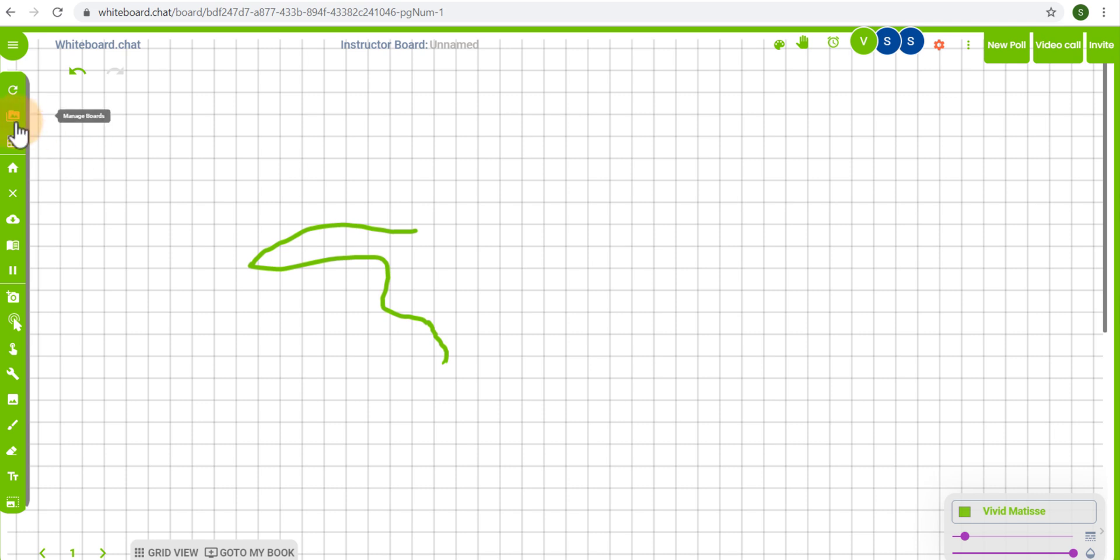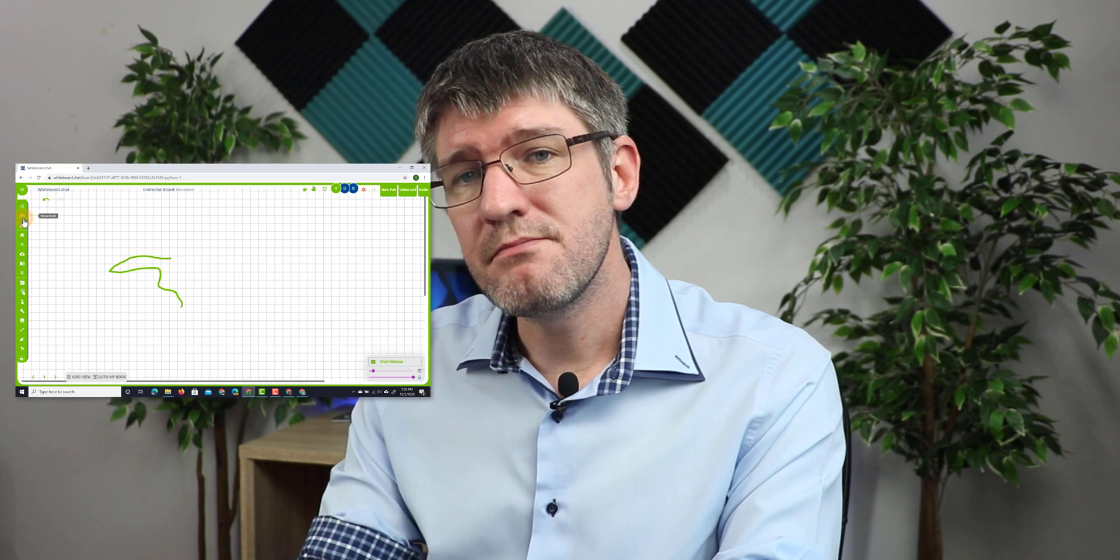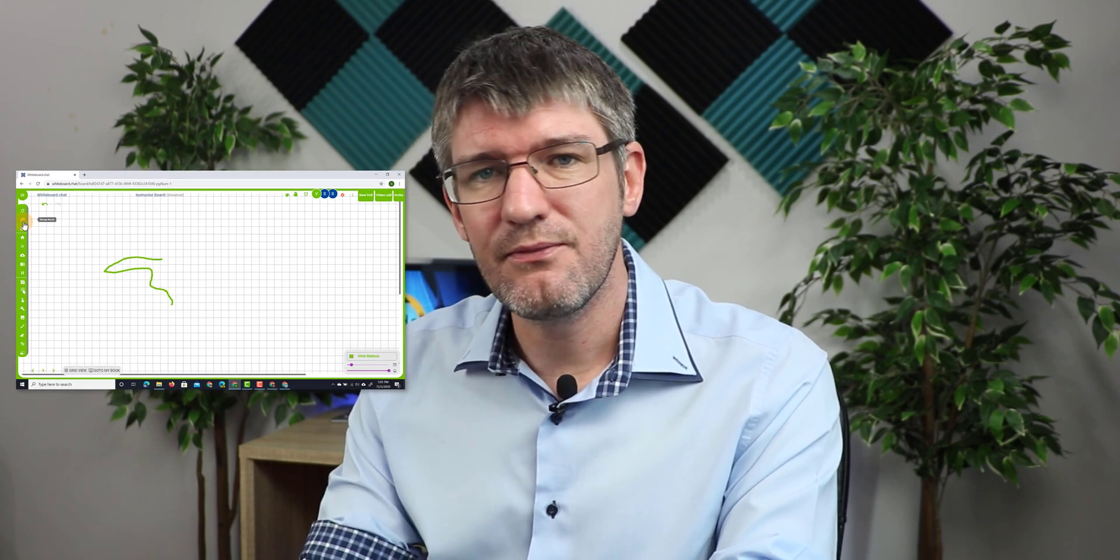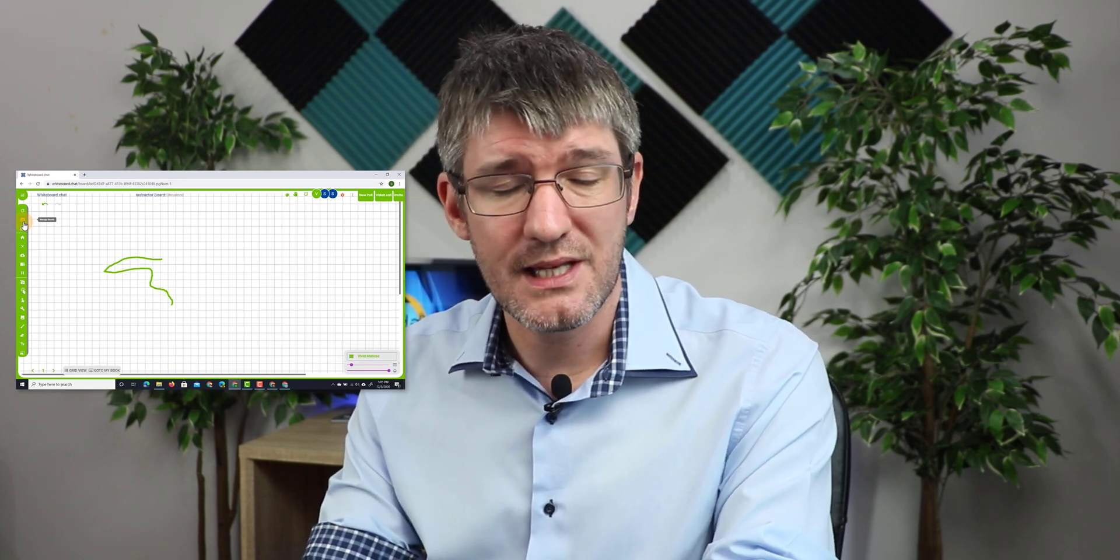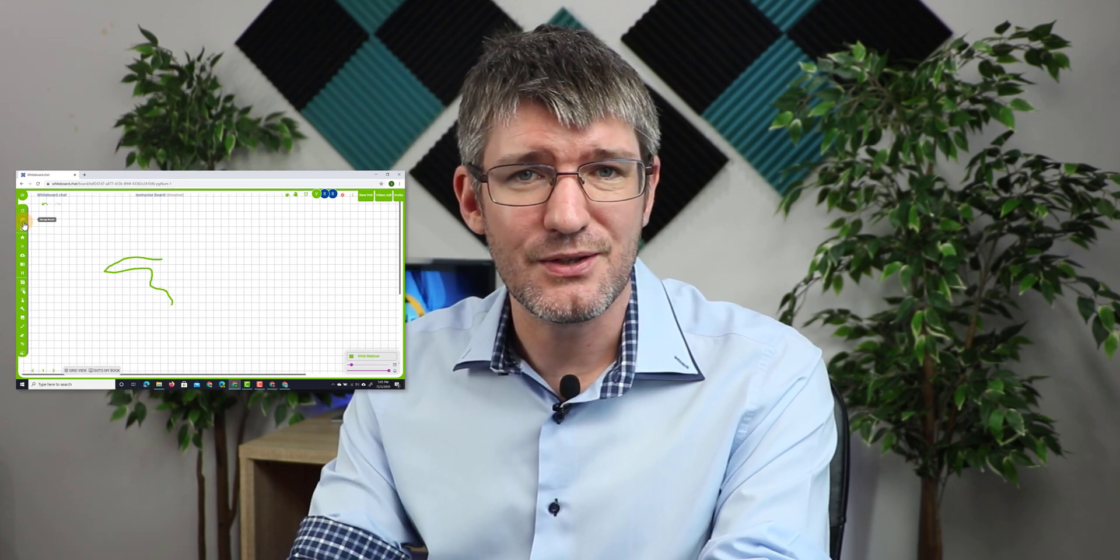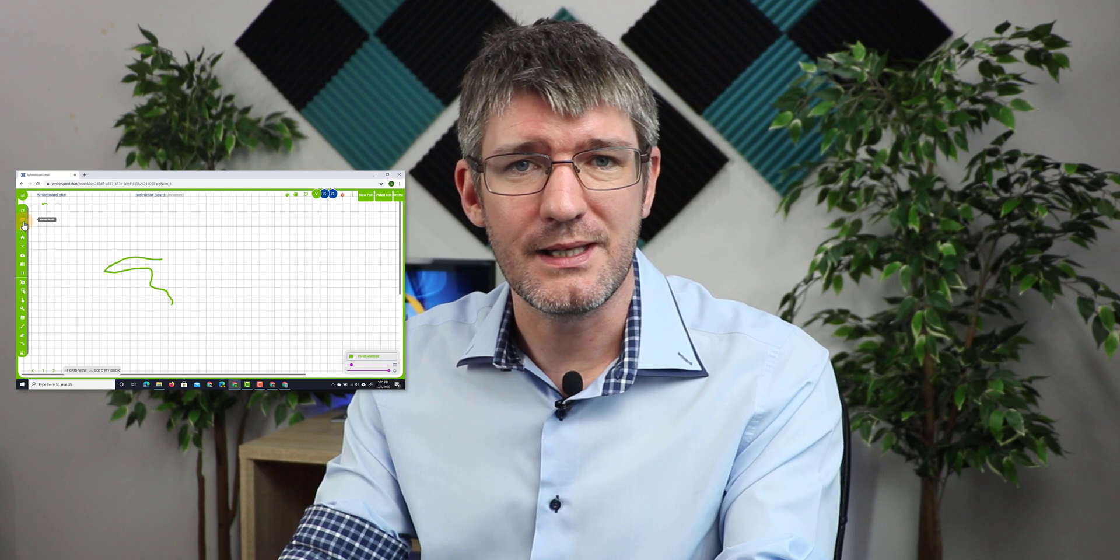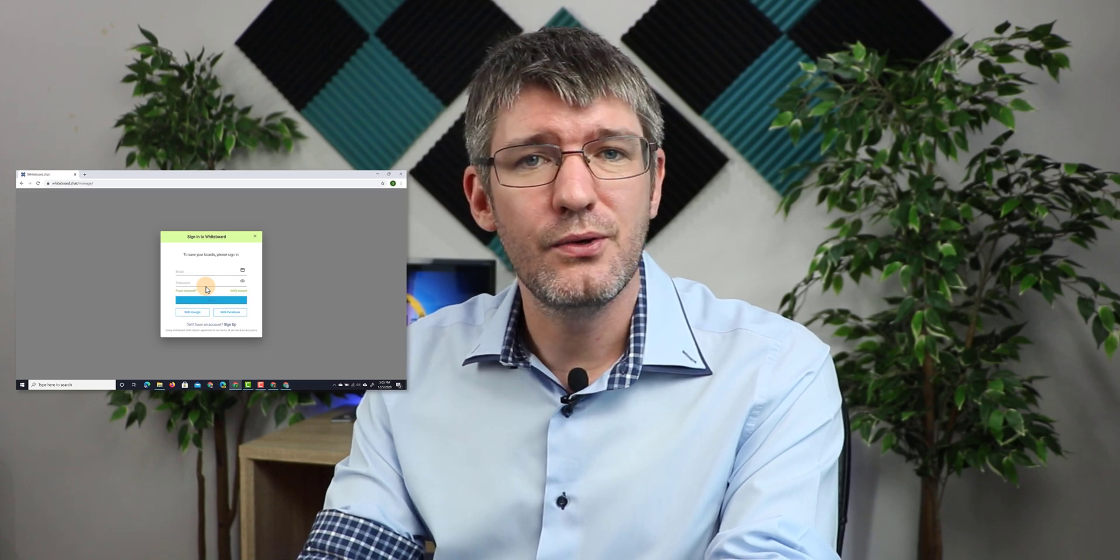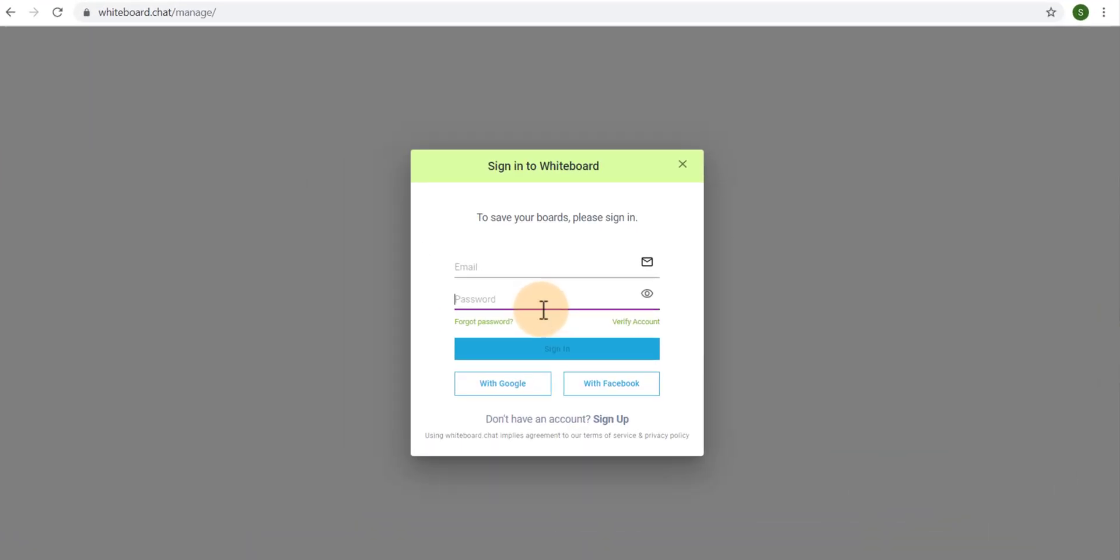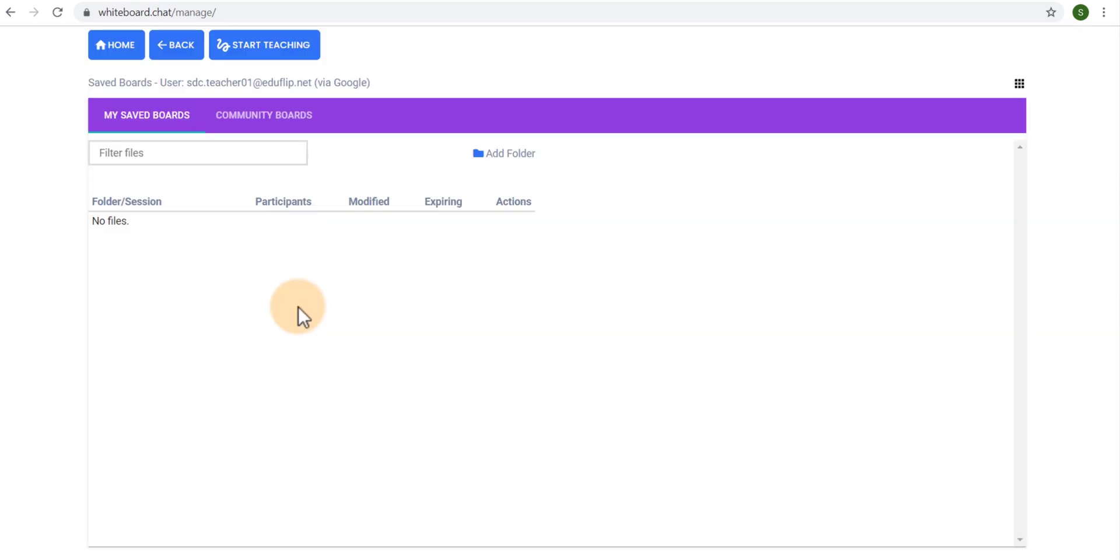The top option is to manage your boards and this is where you can save multiple boards and then jump back into them when you need them. So when you click on that you will see that you have to first sign in. And the great thing about this is that you can simply use one of your existing accounts down here Google or Facebook to sign into this application. So let's go ahead and click with Google and there we go. This is an overview of all my boards, all my saved files and I have access to these at any time.